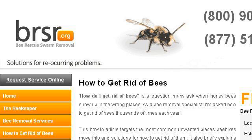You can also try brzar.org, especially the page 'How to get rid of bees, bee rescue swarm removal.' Here's the link.